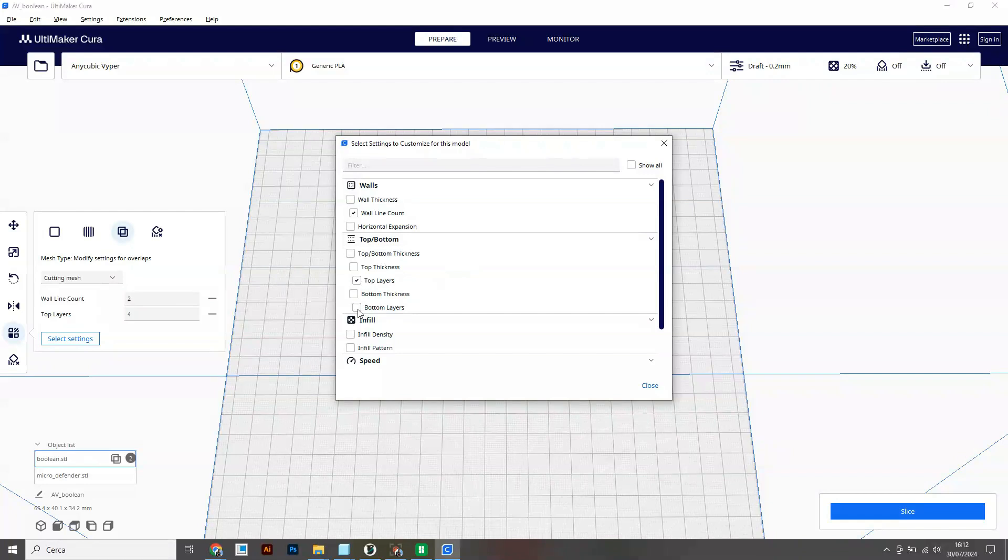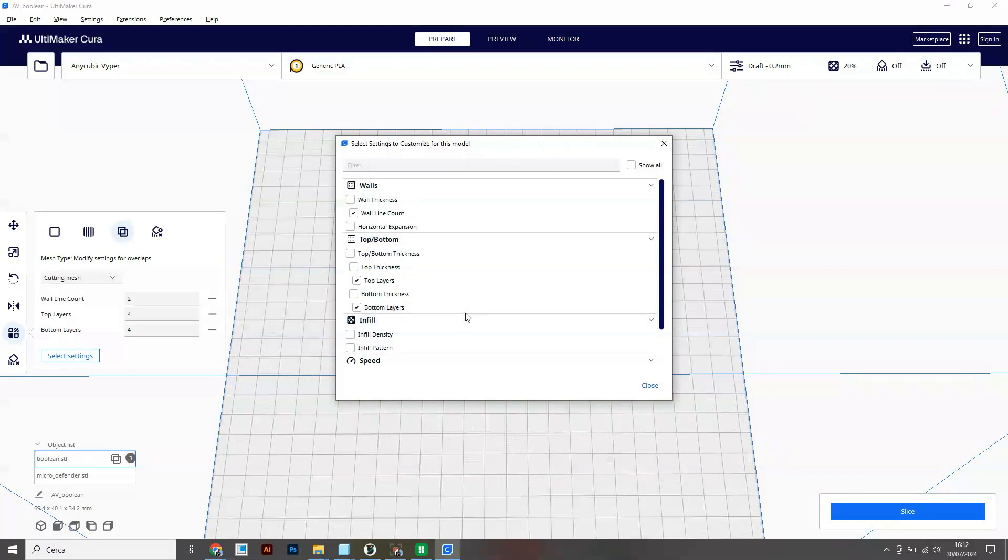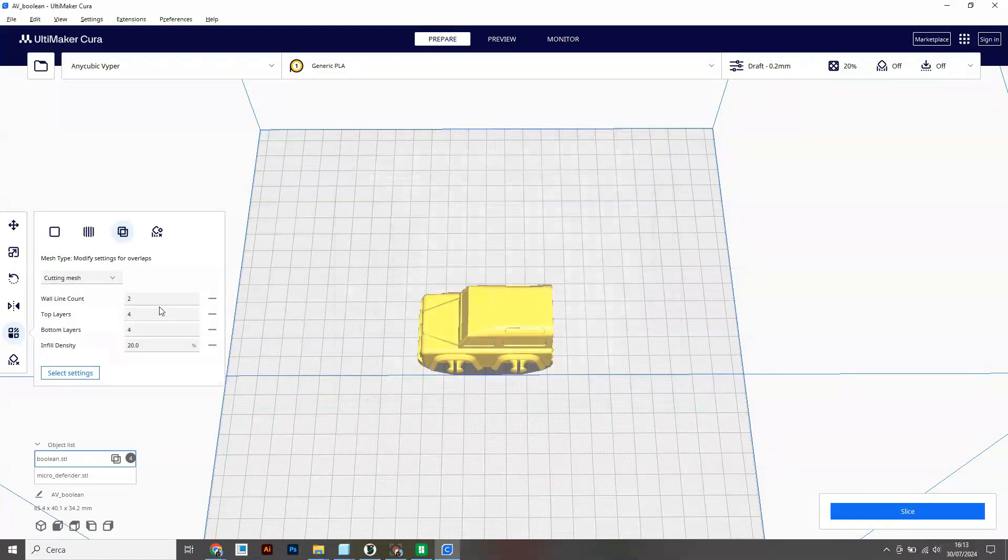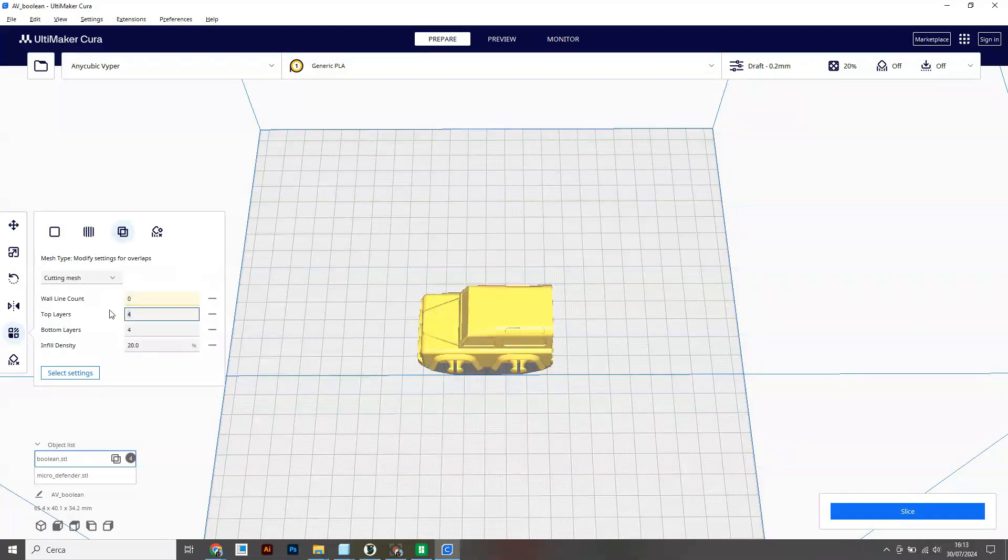Wall line count, top layers, bottom layers, and infill density. Those four settings should suffice, and set all the values to zero.